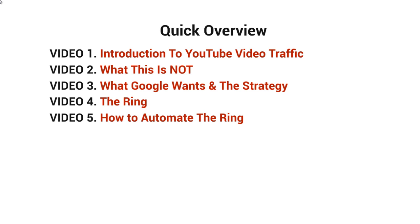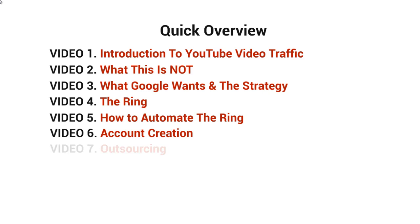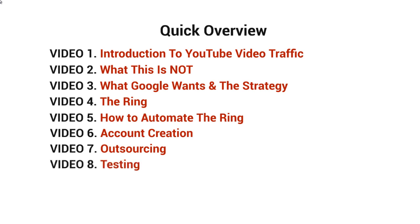Video number six will talk about account creation. Video number seven will talk about how to outsource the account creation and the tedious process of building the ring. Video number eight will talk about testing this out. While that might seem simple, it really does take some time to make sure that everything works.